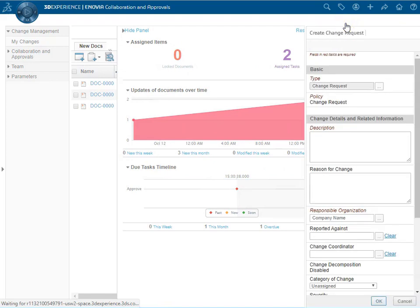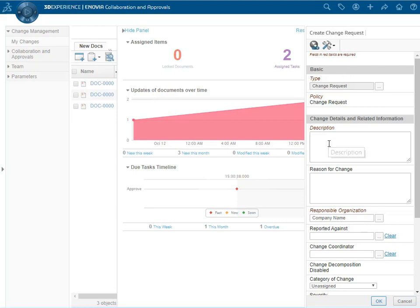Up comes the create change request form where we fill out the various properties such as description. For the description we want to include the object name and the change taking place.